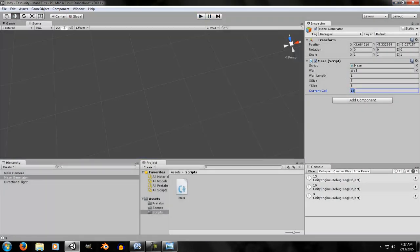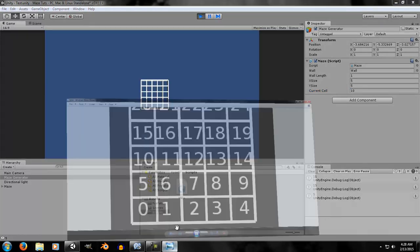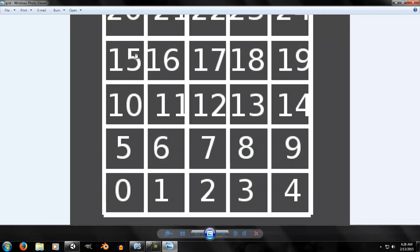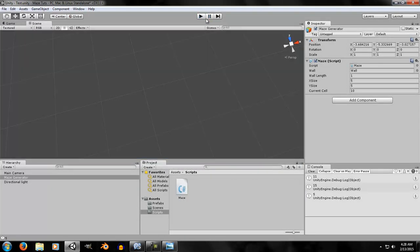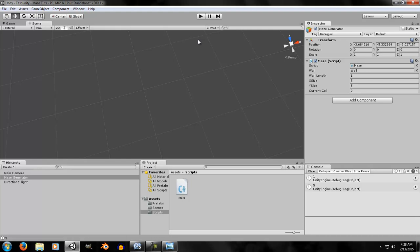Testing `current_cell = 0`: a corner cell, so it should only have two neighbors — 5 and 1. The output confirms it's working correctly. That's all for today. The next episode should be the last one or close to it — we're very close to finishing the maze generator. See you later!